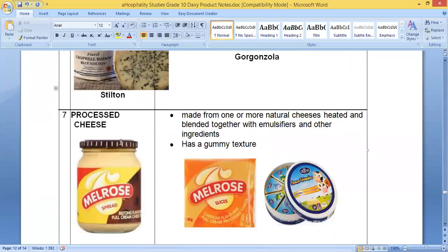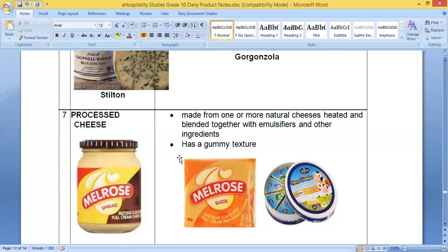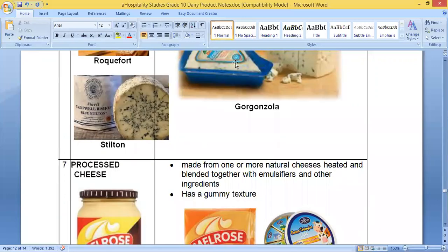The last type is processed cheese. Processed cheese is made from one or more natural cheeses blended together with different emulsifiers, added ingredients, and preservatives. One advantage of processed cheese is that it lasts longer than normal fresh cheeses. Examples include cheese spread, flavored cheese spread, cheese slices which are very common in supermarkets, and cheese blocks and triangles — these are mostly used for school lunches or as convenient snacks.